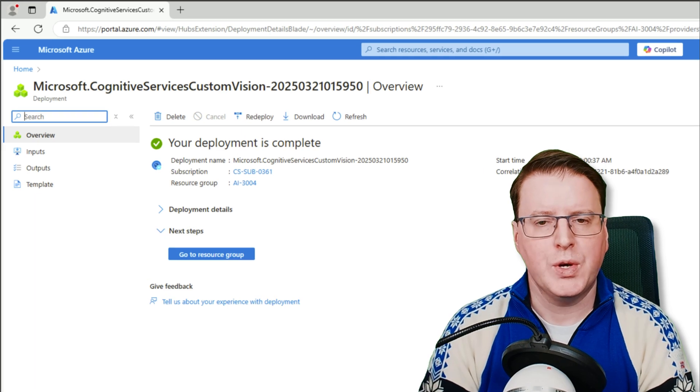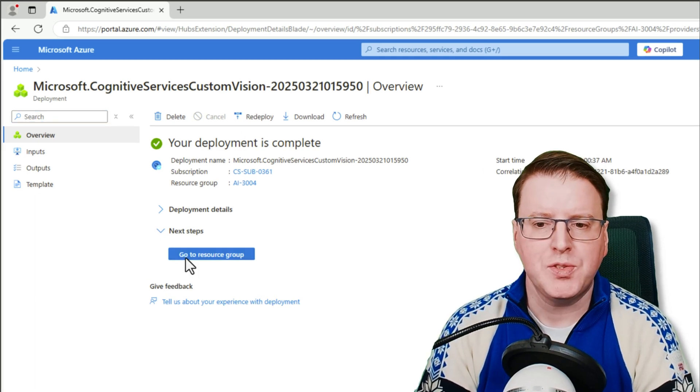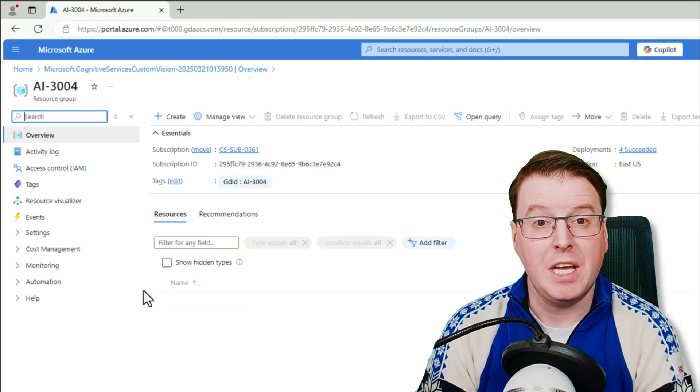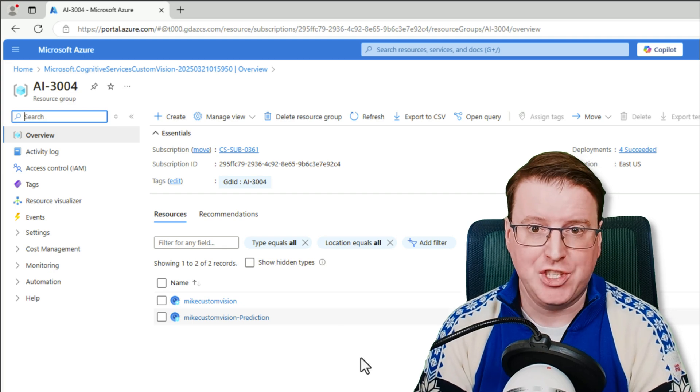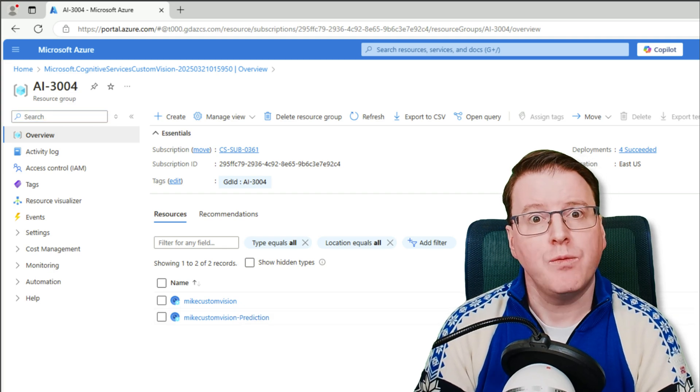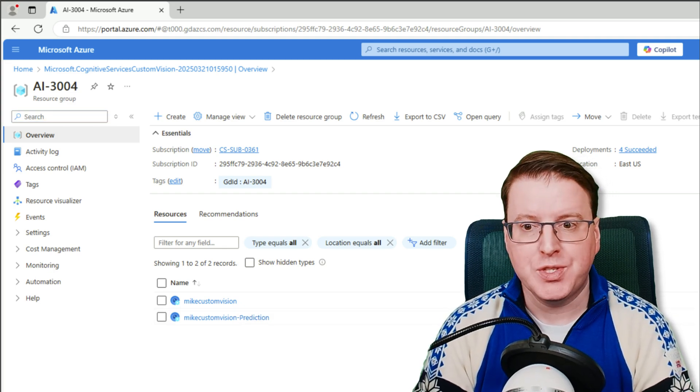Okay, now if we go to the resource group, we will see that those two resources are deployed, and I have two separate ones, one for training and one for prediction. So let's go off and use these custom vision resources.